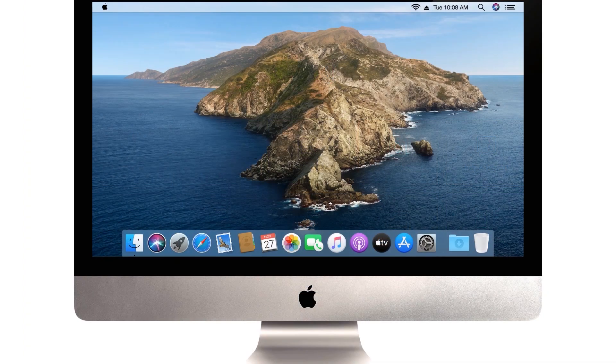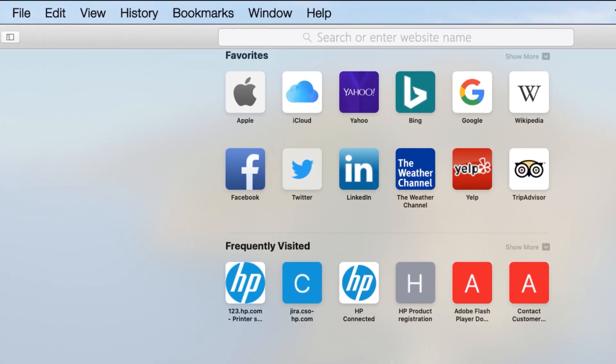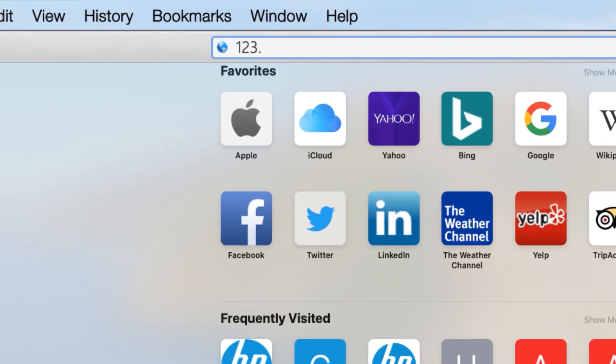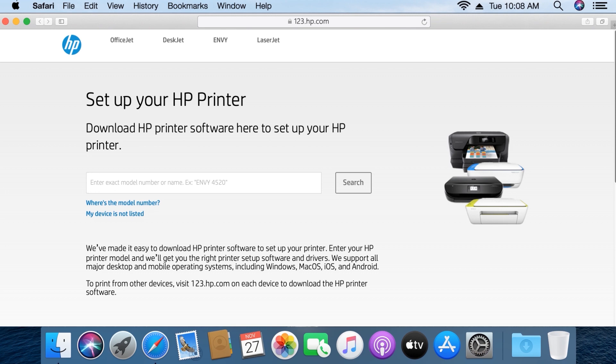To print from another computer or device, connect the device to the same network as the printer, and then go to 123.hp.com to download the correct software for the device you are using.